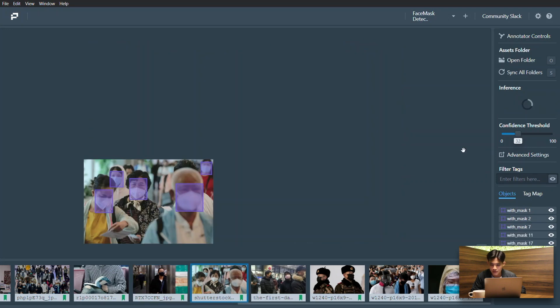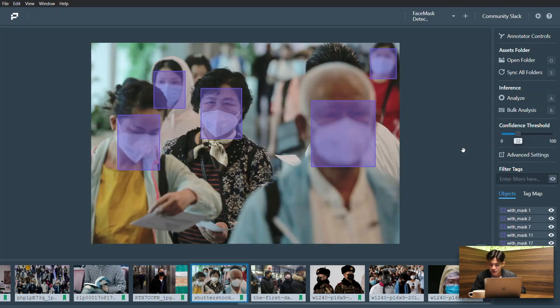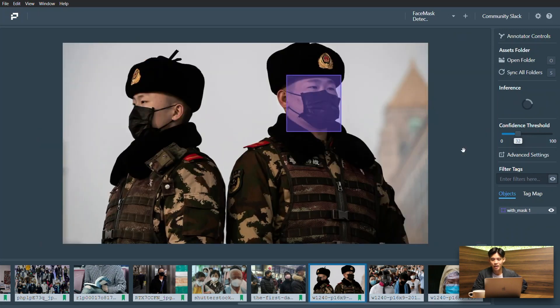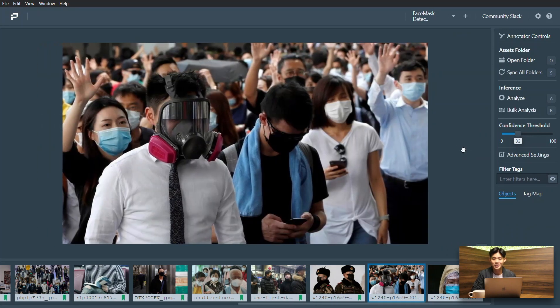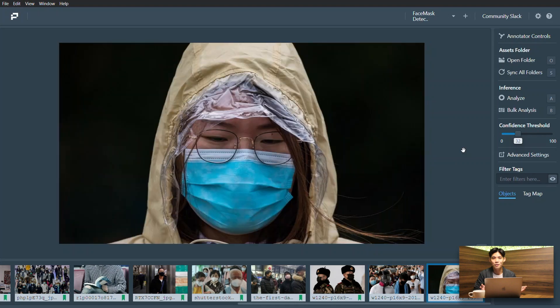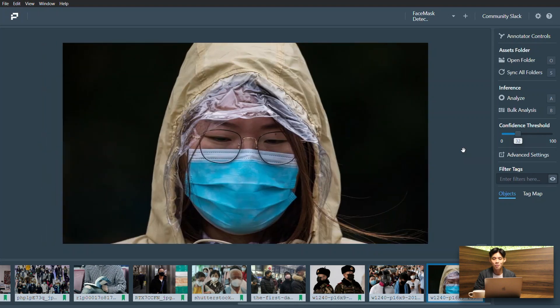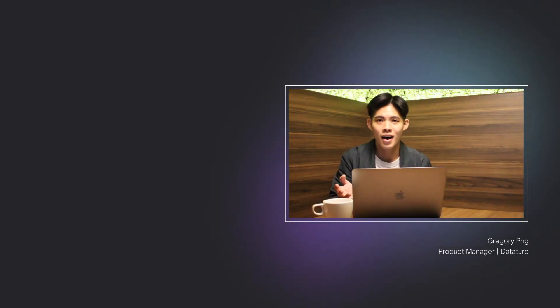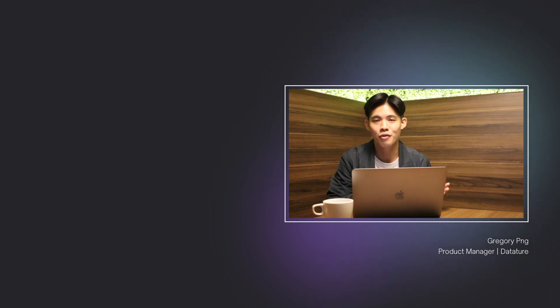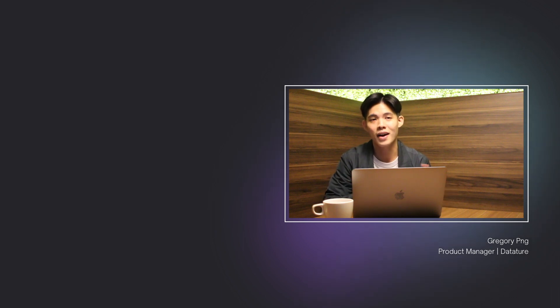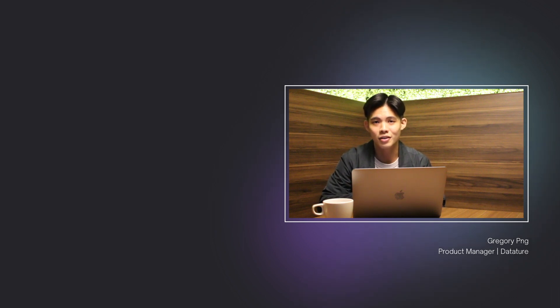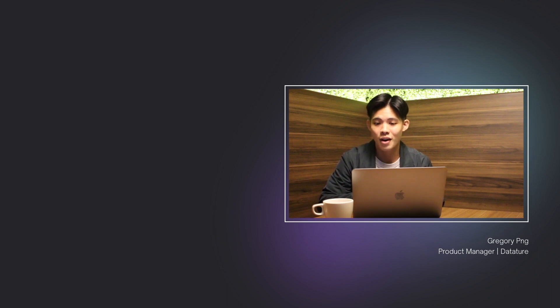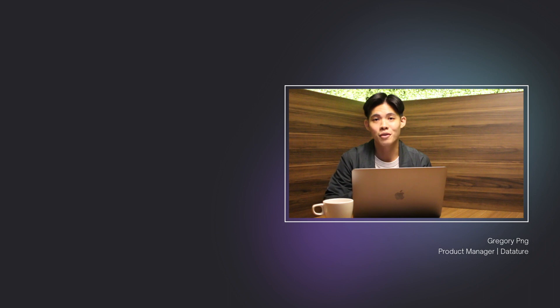And yeah, there we go. That is essentially training a model on the entire Datature Nexus platform. We've seen the entire process from uploading images to labeling the dataset, as well as to configuring the model training pipeline and finally validating the computer vision model when feeding it new validation images on the portal platform.